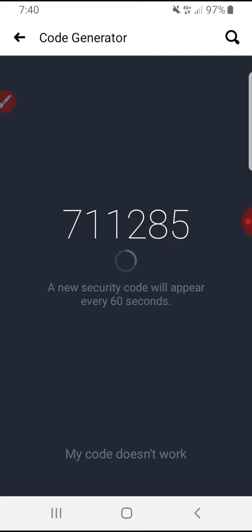This code generator refreshes every minute. This code is supposed to be unique, so you don't need to worry that other people have your same unique code. Just remember this code and then go back to the verification screen.